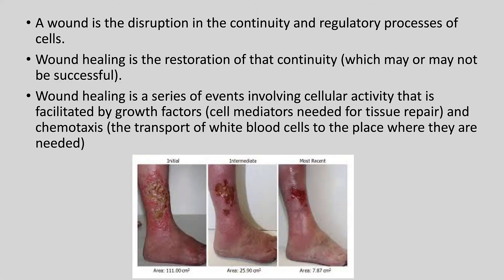We'll talk about wound healing today. A wound is considered to be a disruption in the continuity of the epithelial cells — your skin cells — and the subcutaneous tissue underneath the epithelium. Wound healing is a series of events whose whole goal is to restore that continuity, which may or may not be successful; not every wound heals successfully and closes completely.